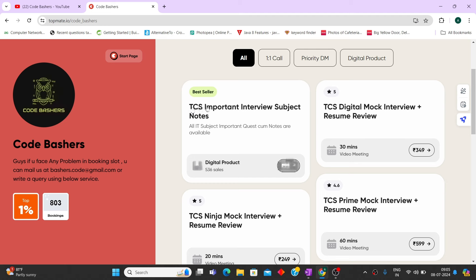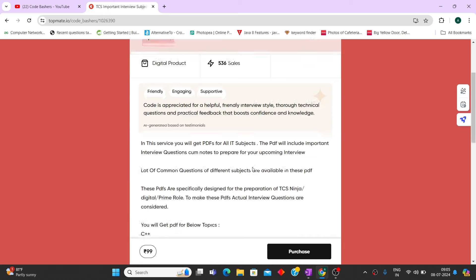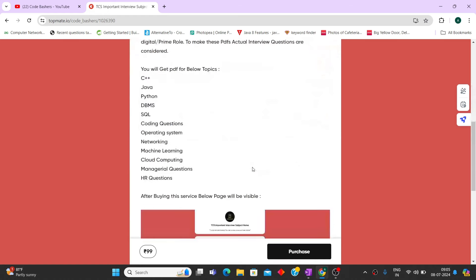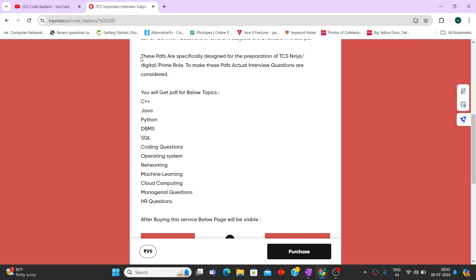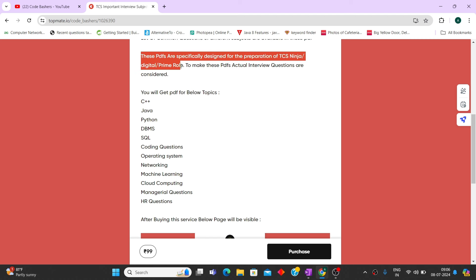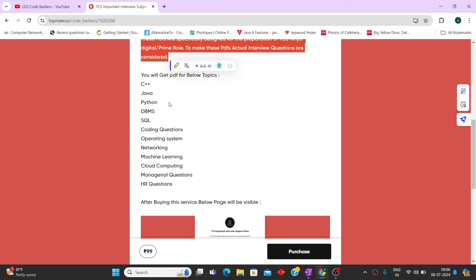In these particular notes there are total 13 PDFs. Every PDF consists of the actual interview questions of that subject which are asked in TCS Ninja, Digital, or Prime role. So if you will read these, so these PDFs are specifically designed for the preparation of TCS Ninja, Digital, and Prime role. To make these PDFs, actual interview questions are considered.